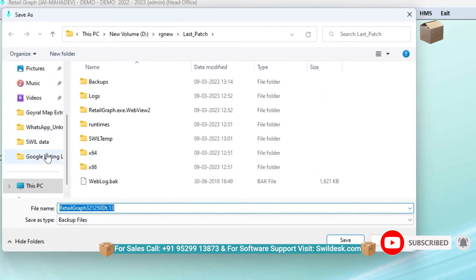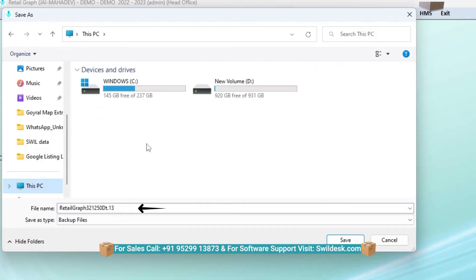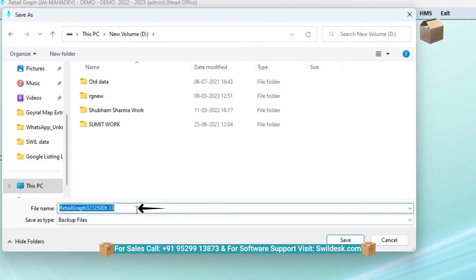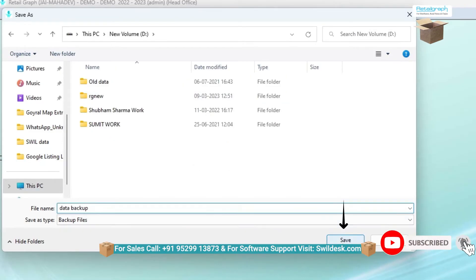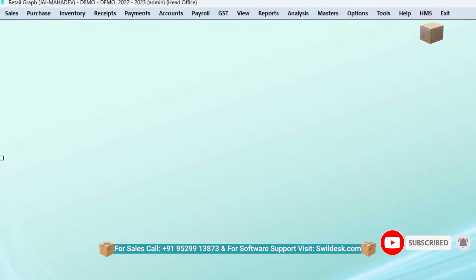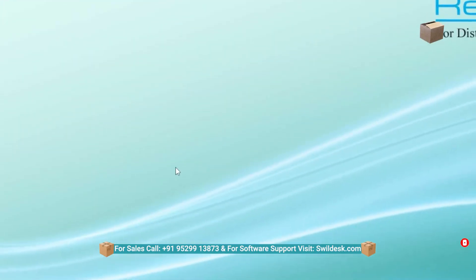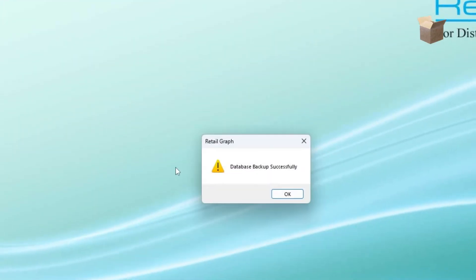Then from the Open window, to save the file in a separate folder, select the file path and enter the file name, then click on the Save button. After that, the message of Data Backup successfully will show.